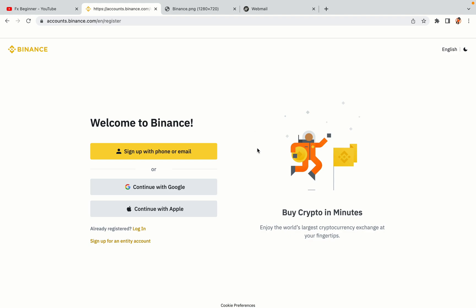You have three options to register an account on Binance: the phone and email option, Google account option, and the Apple account option. In this tutorial we are going to use the phone and email option.